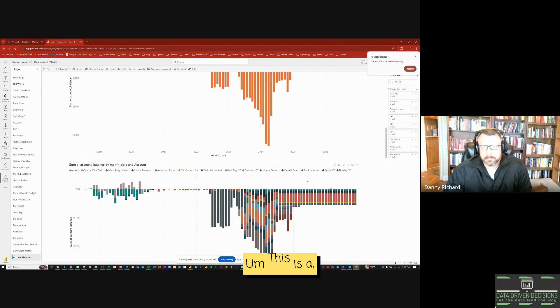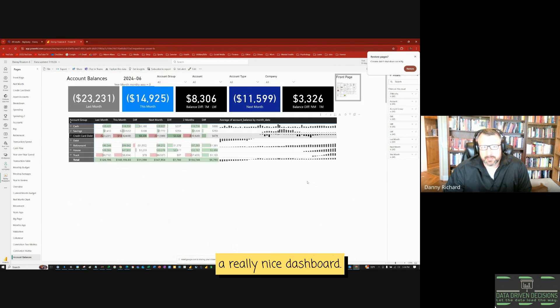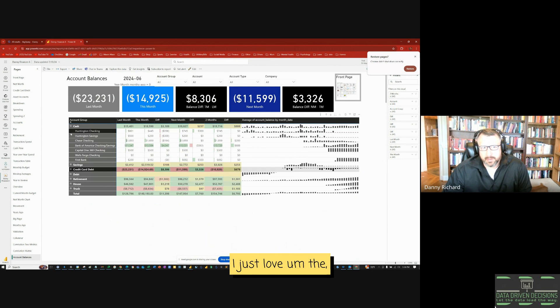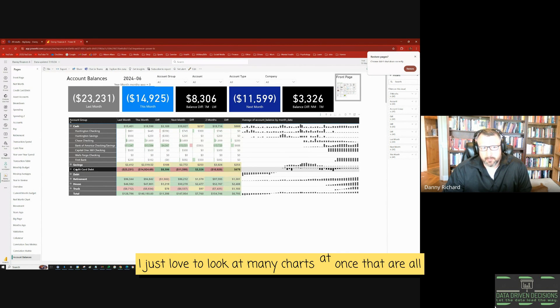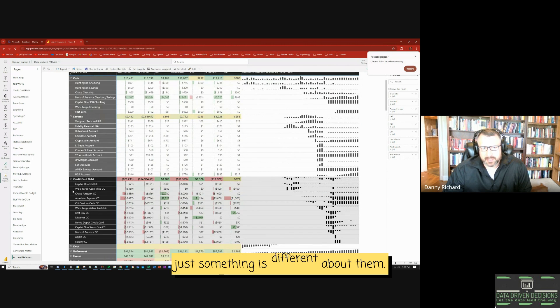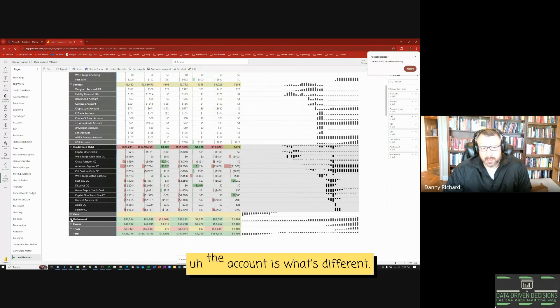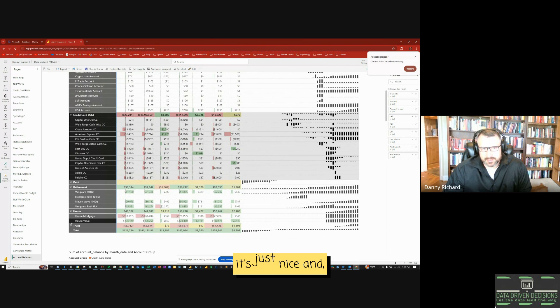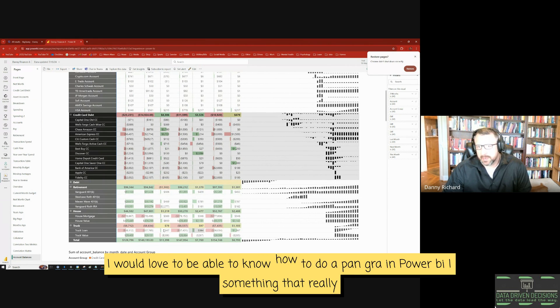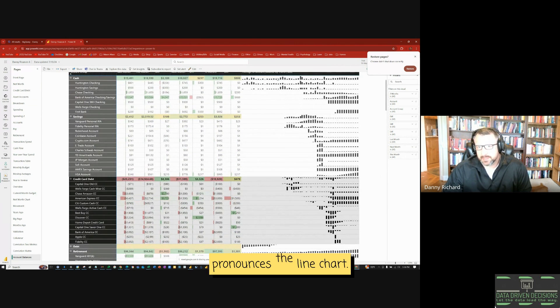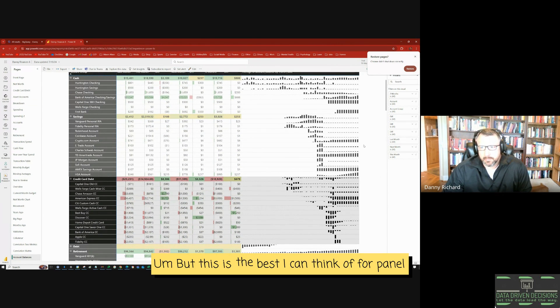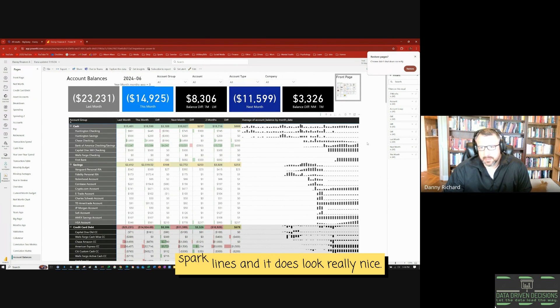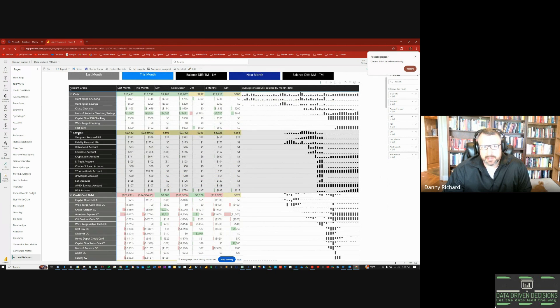So this is a really nice dashboard. I just love the sparklines. I just love to look at many charts at once that are all the same chart, just something is different about them. In this case, the account is what's different. So it's just nice. And I would love to be able to know how to do a panel graph in Power BI, something that really pronounces the line chart. But this is the best I can think of for panel graphs, sparklines, and it does look really nice.